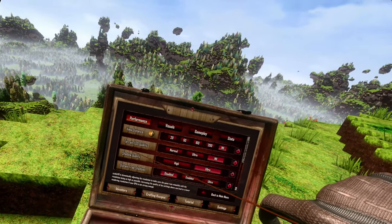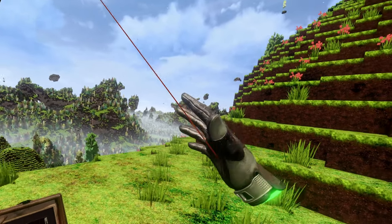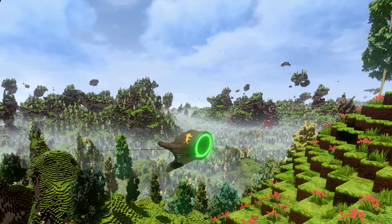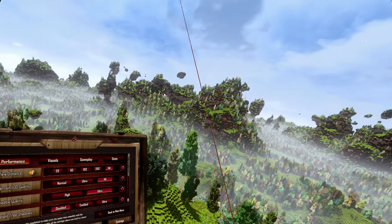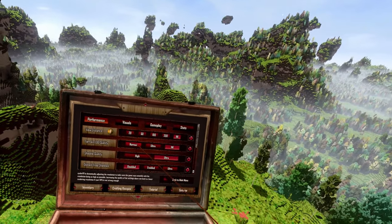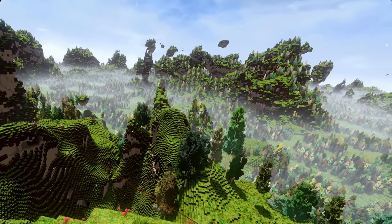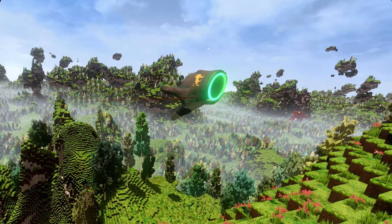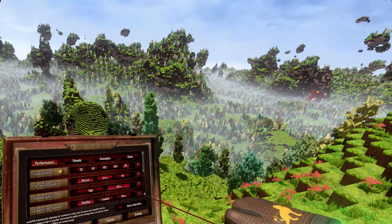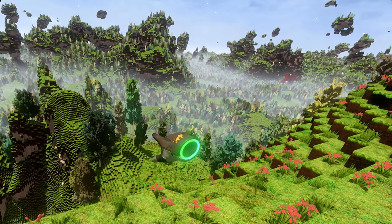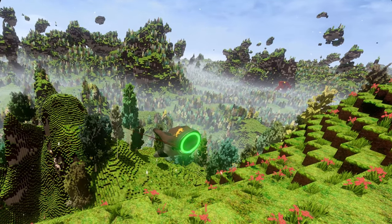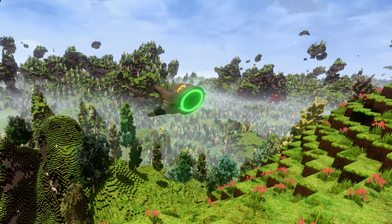The next is the terrain LOD quality. LOD stands for level of detail and it describes how well you can see stuff in the distance. Here you can choose between normal, ultra, and ENI. The ENI is the same as for the view distance. If you change it to normal, everything becomes a lot more blocky and less detailed.